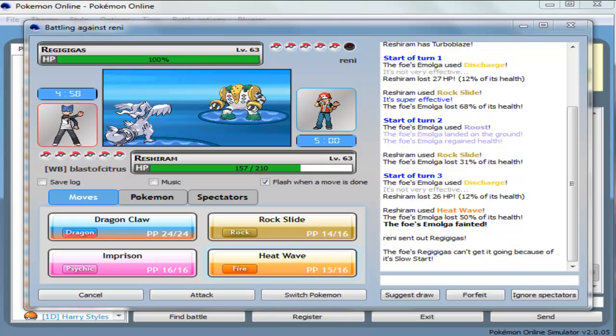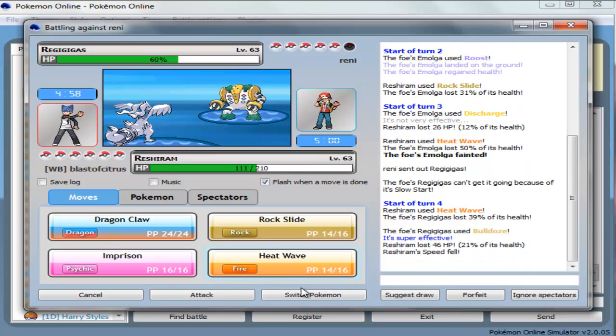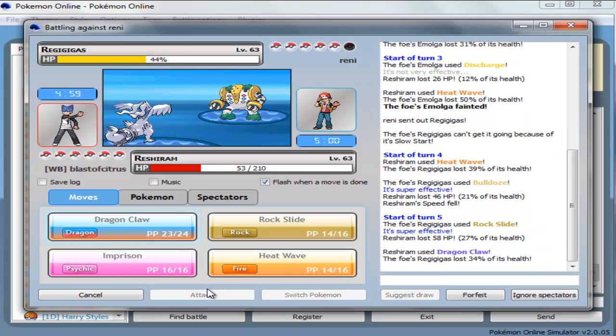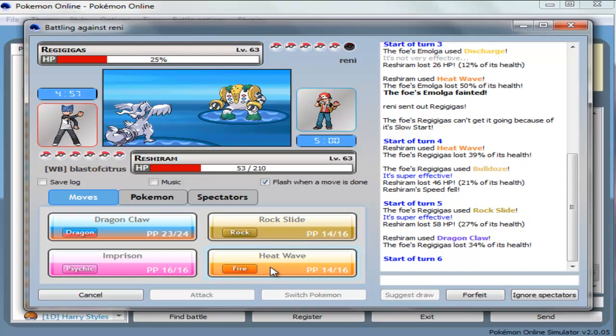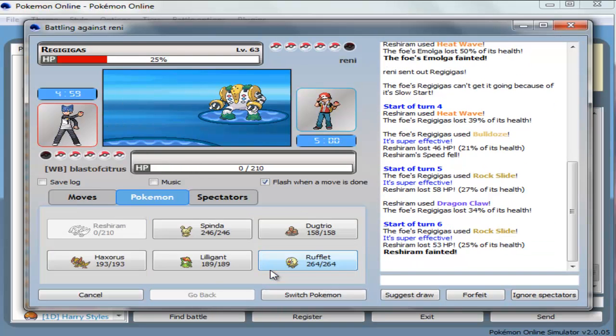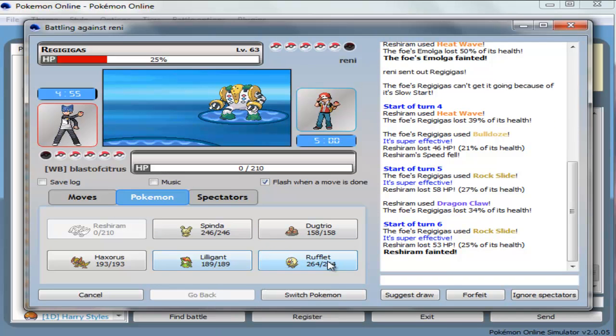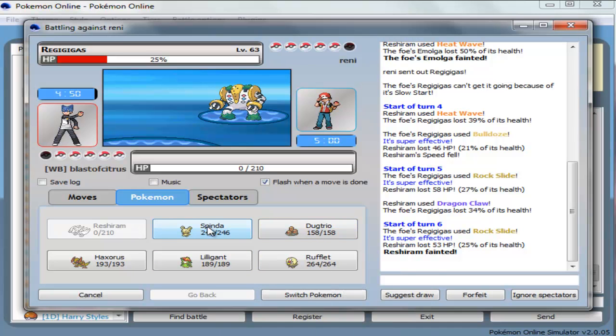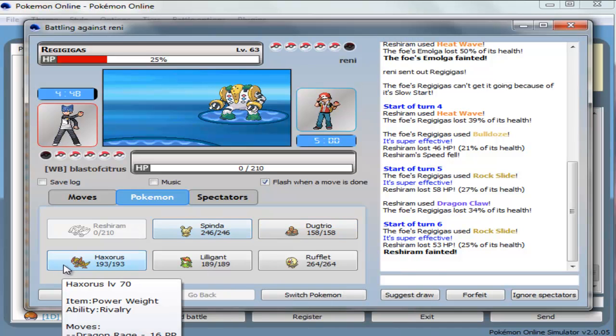Go the rock slide again. That did nothing. Okay, heatwave. Suck my balls. Alright. Regigigas. Alright. Let's go with the heatwave again. I gotta get rid of this thing pretty quickly because it does have that thing.